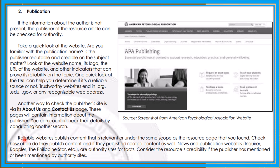Another way to check the publisher's site is via its 'About Us' and 'Contact Us' page. These pages will contain information about the publisher. You can counter-check their details by conducting another search. Reliable websites publish content that is relevant or under the same scope of the resource page. News and publication websites like the Inquirer, Rappler, and the Philippine Star are authority sites for facts.